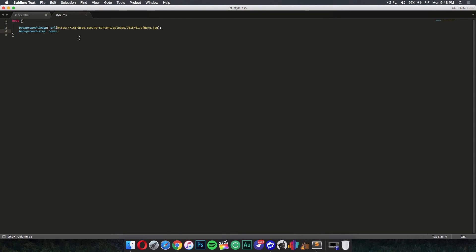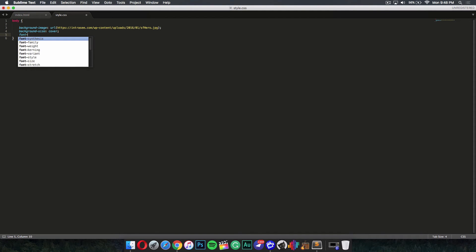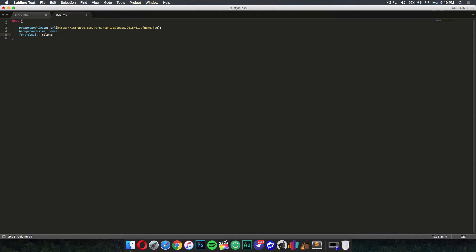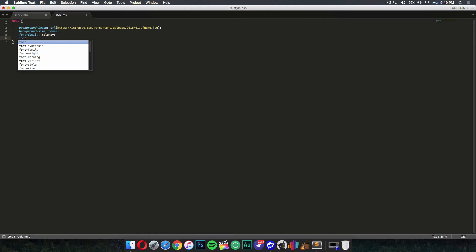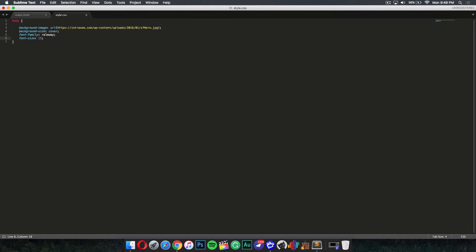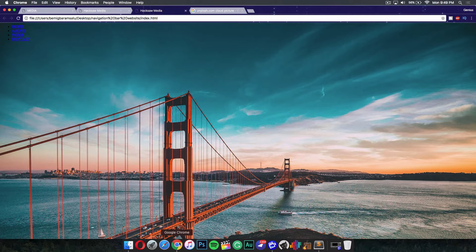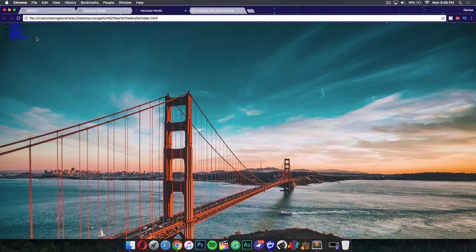To customize the text, change the font-family — I'm using Raleway — and the font-size to 15 pixels. Then set padding and margin to zero to remove default spacing. After saving and refreshing, the font has changed and the content is moved to the upper left.